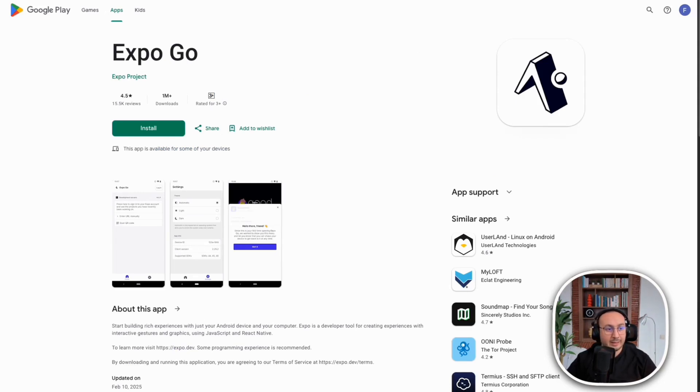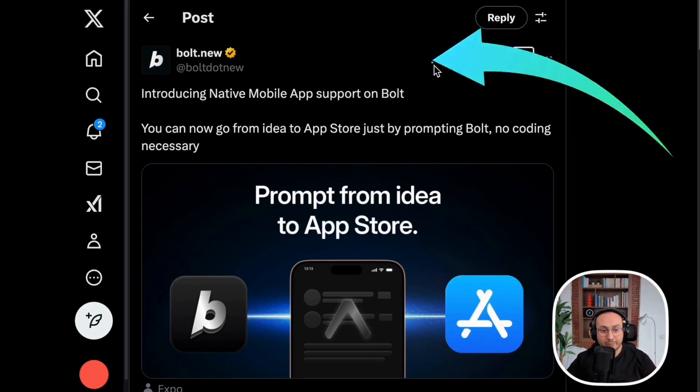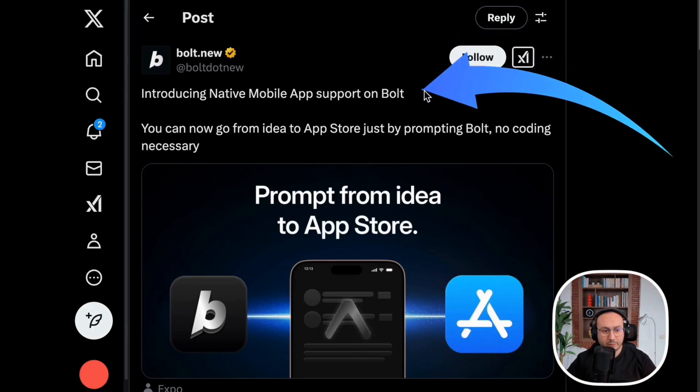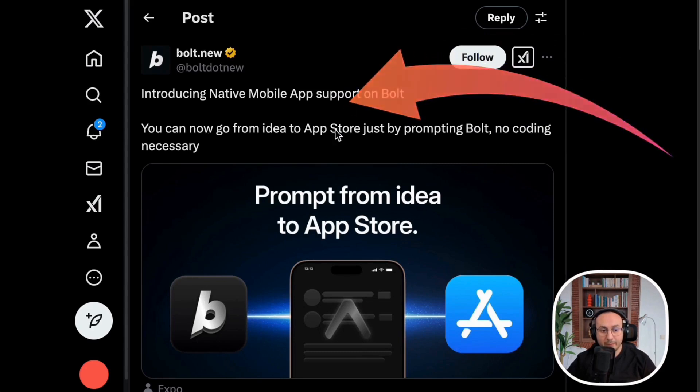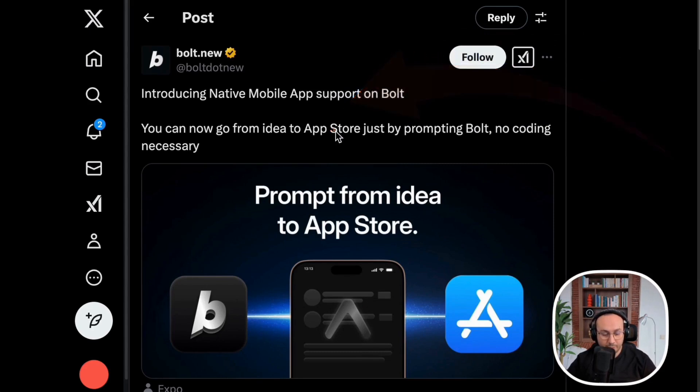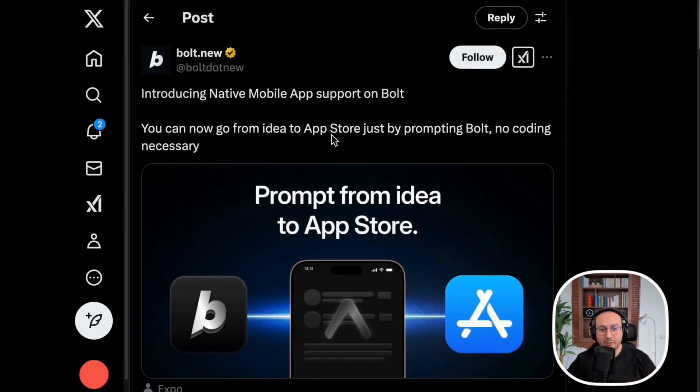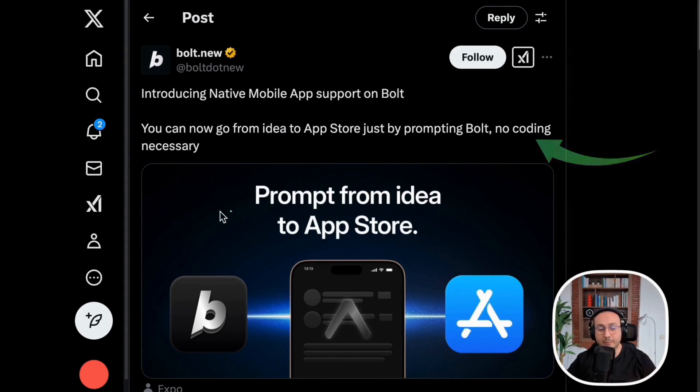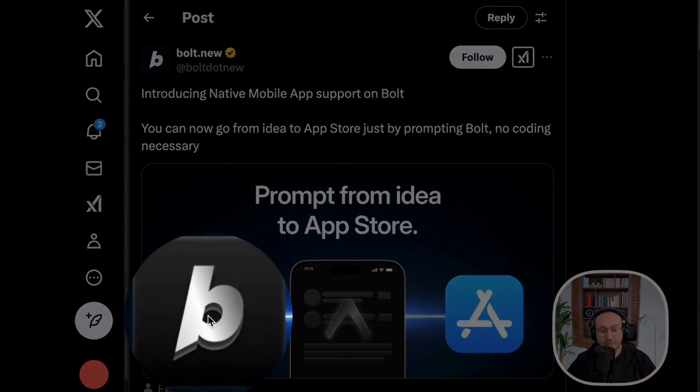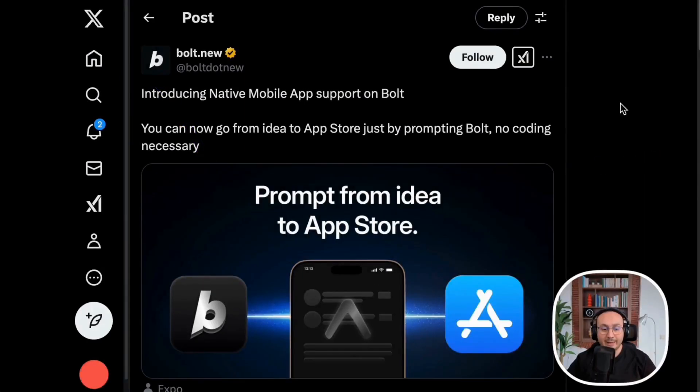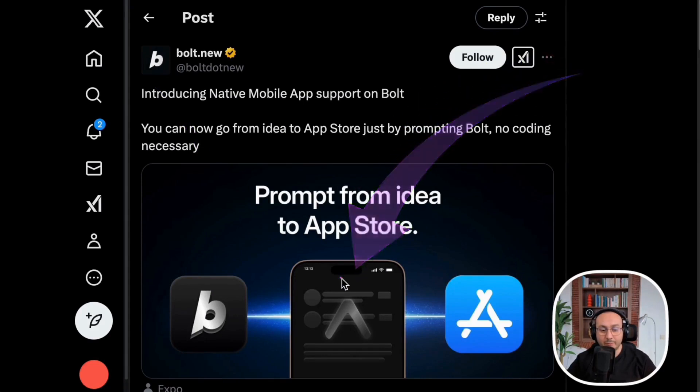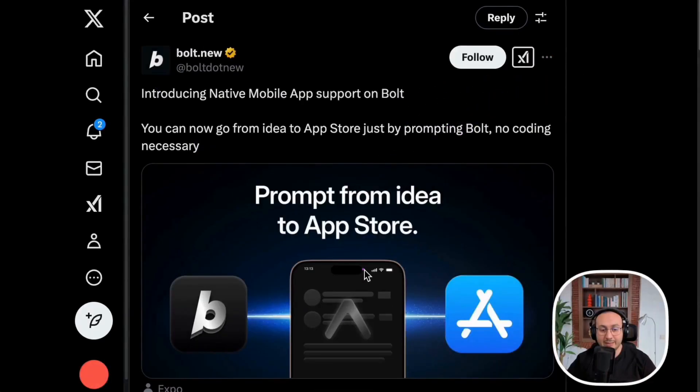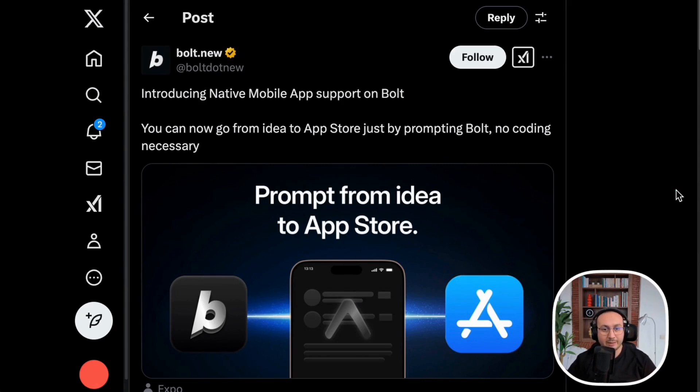In the new update, they have allowed this collaboration. It will give us the ability to directly send our ideas once they are developed without needing programming, because Bolt will handle the development. Thanks to the partnership with Expo, it will send it directly to the Google Play Store or the App Store.